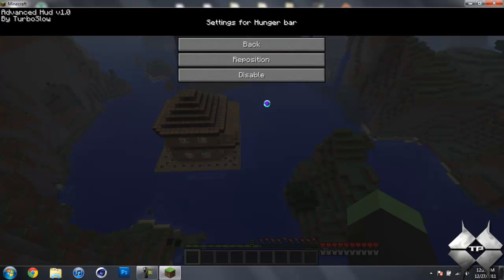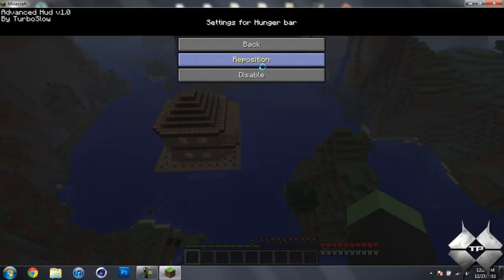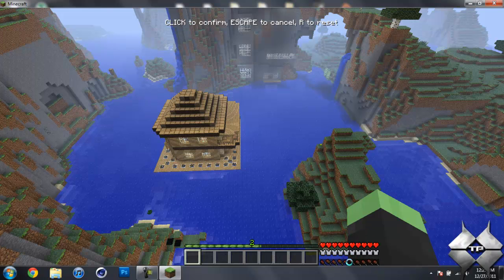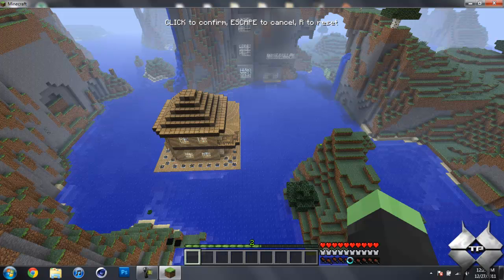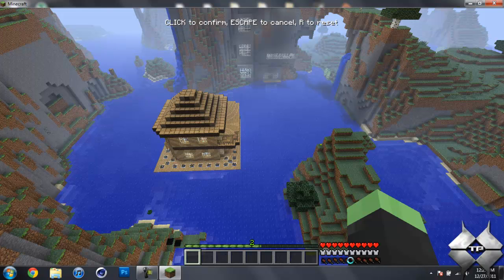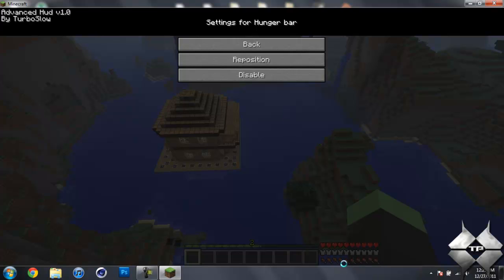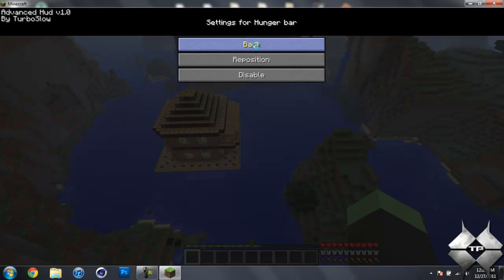Now we have our hunger bar. This is the only known bug for this mod, as of right now. You can see that the hunger bar is glitched out, and it acts as if you are out of hunger, and you're about to die. But I have full hunger, so let's reposition that.